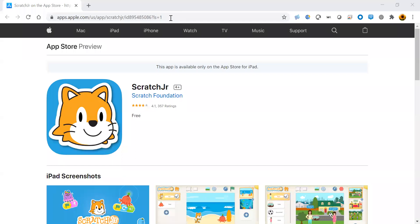The first step is to download. ScratchJr is available to be downloaded on iPad, Mac, Windows 10, Google Play Store, and available as a Google Chrome extension. Links are available in the description below. If there are any complications, please comment them in the comment section. We will get back to you right away.